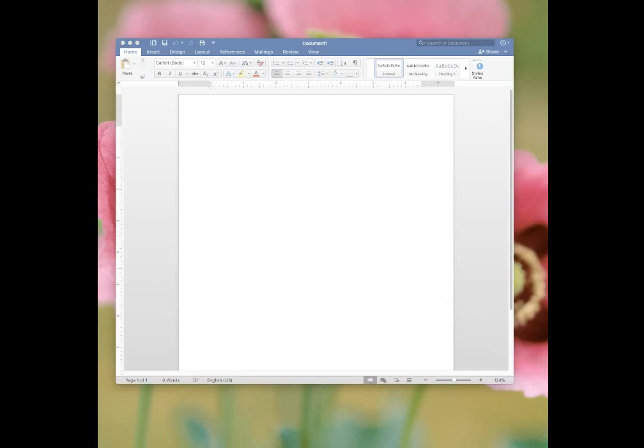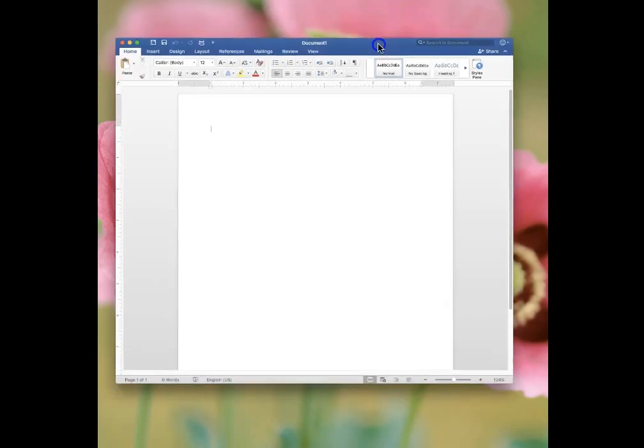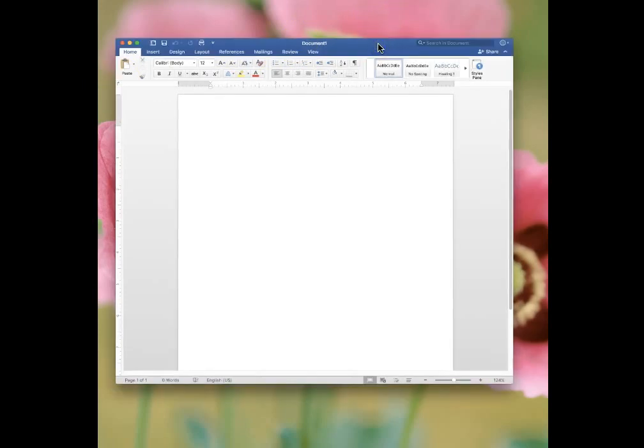I am using a Mac and you may have a different version of Microsoft Word, so you will need to maybe improvise and look around a little bit at your particular software to figure out where things are, but generally speaking all of the versions are pretty similar.